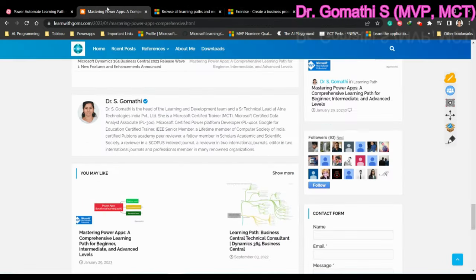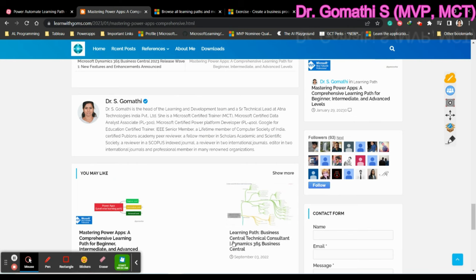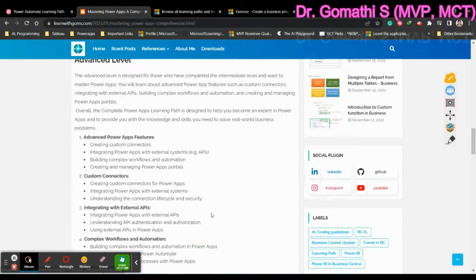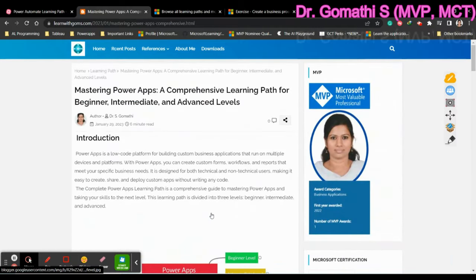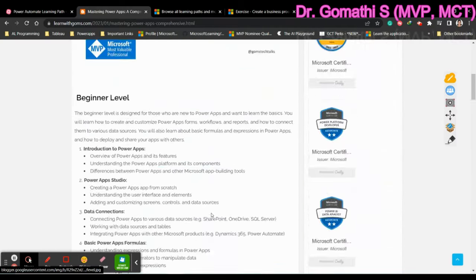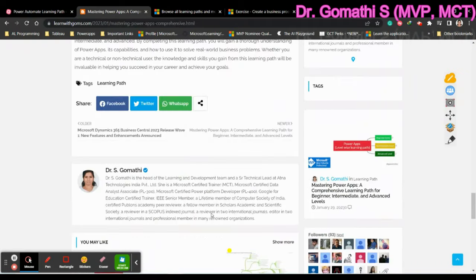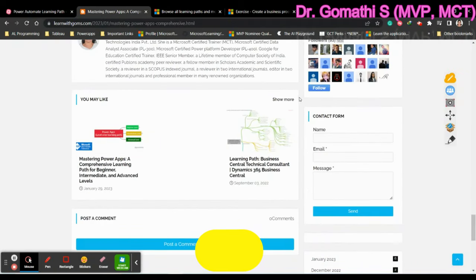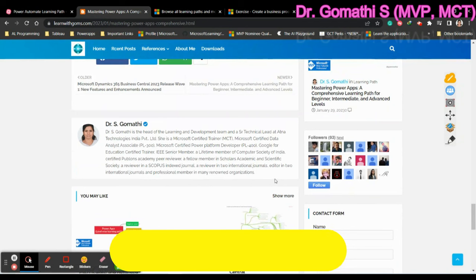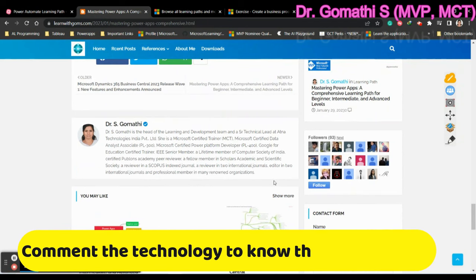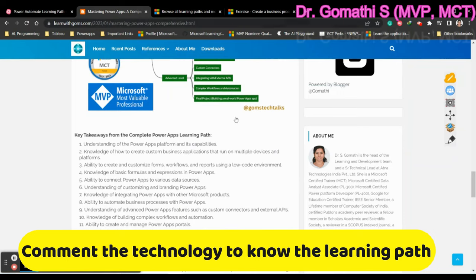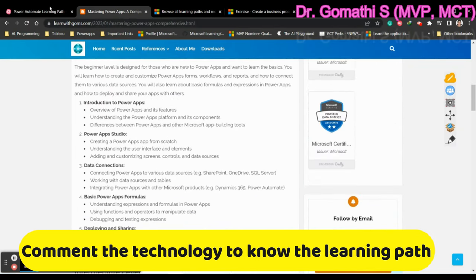So I'll also update this in my blog, Power Automate workflow. I have updated about Power Apps workflow. You can find it here. I'll also update about the Power Automate workflow here. You can find it. Please follow my blog so that you can see every topic, the learning path, the tutorials, whatever I have, I can just upload it here.